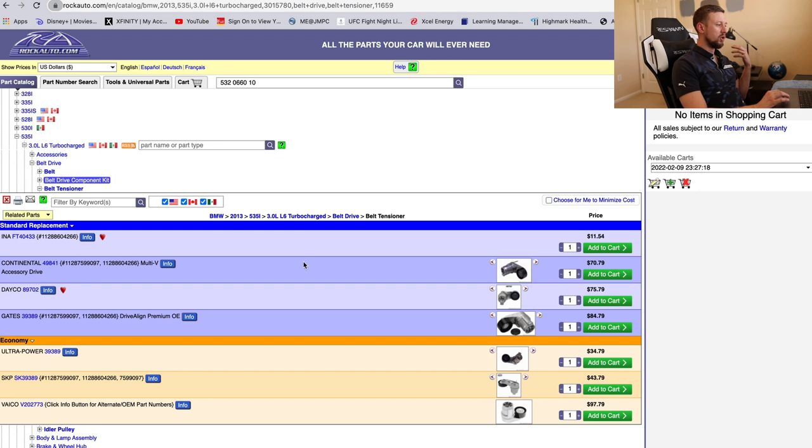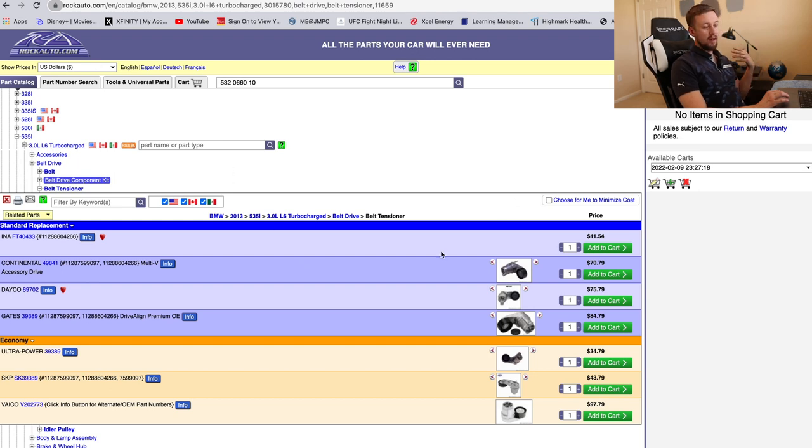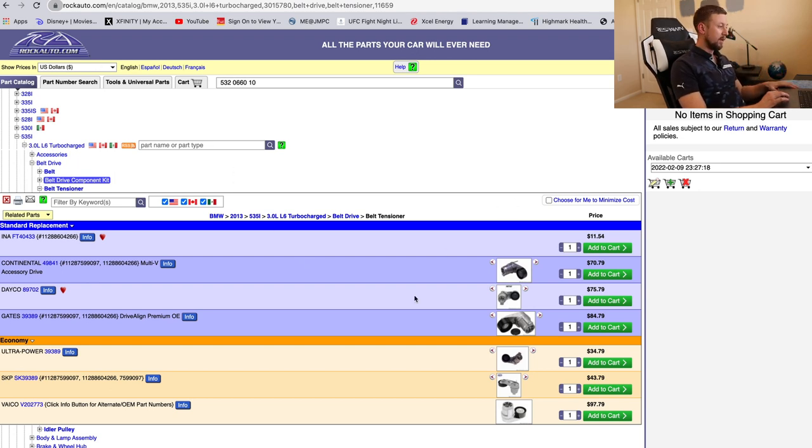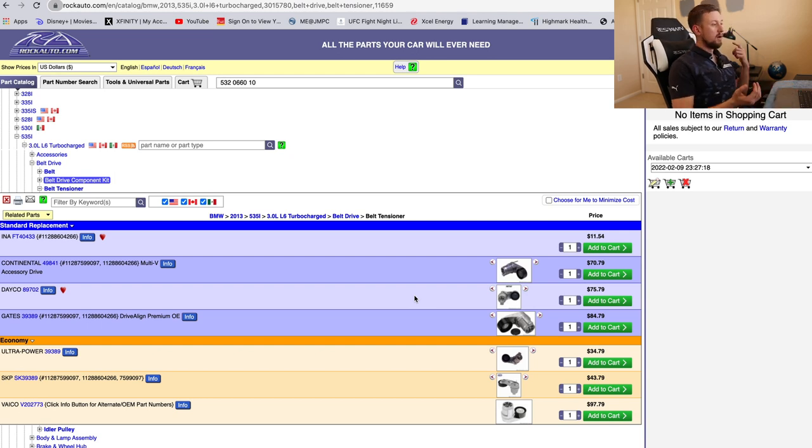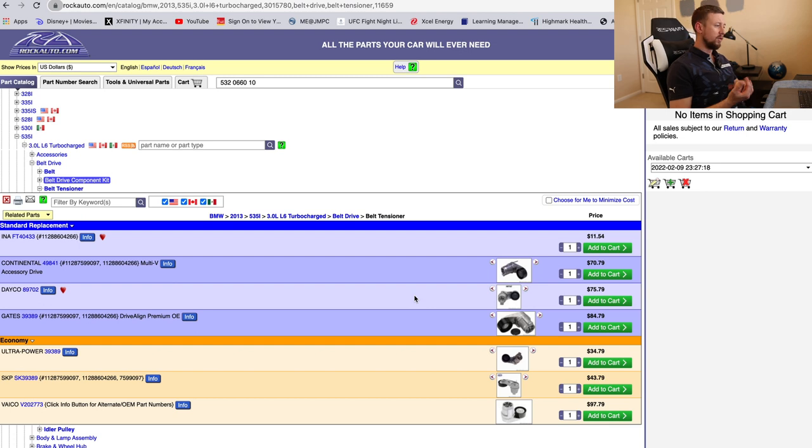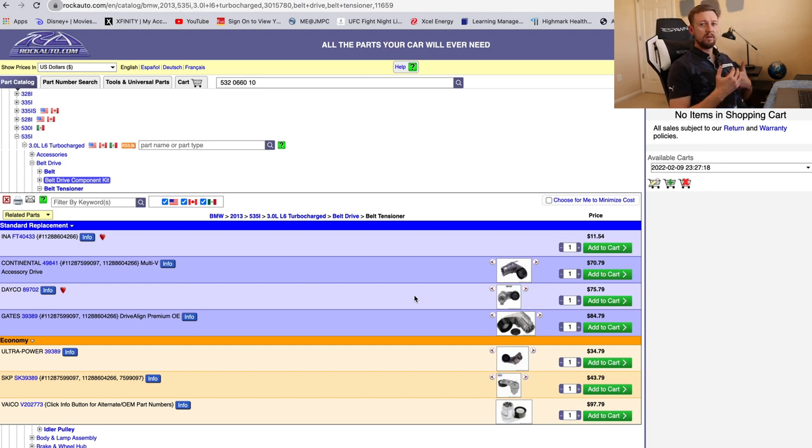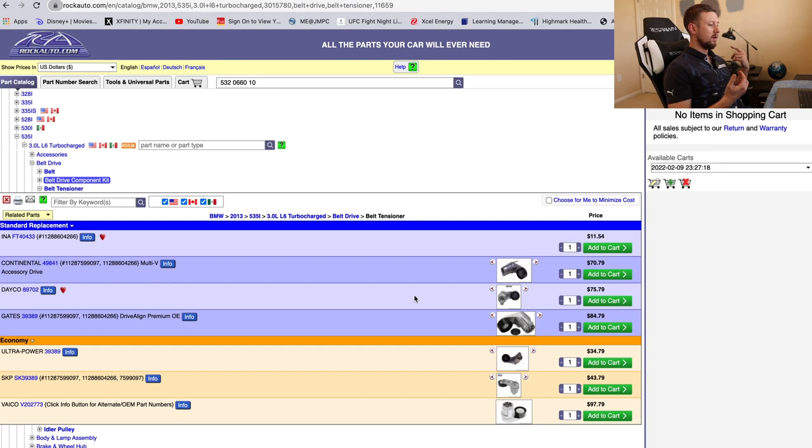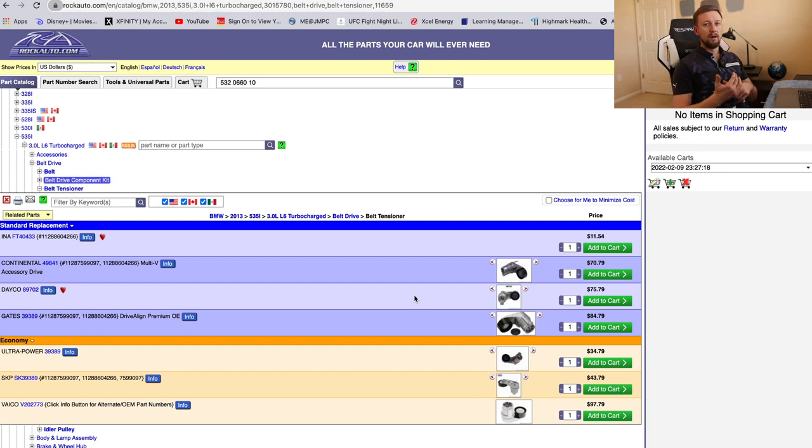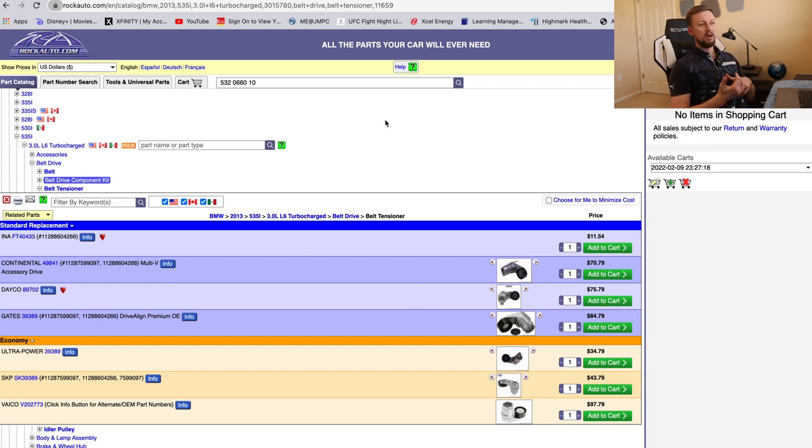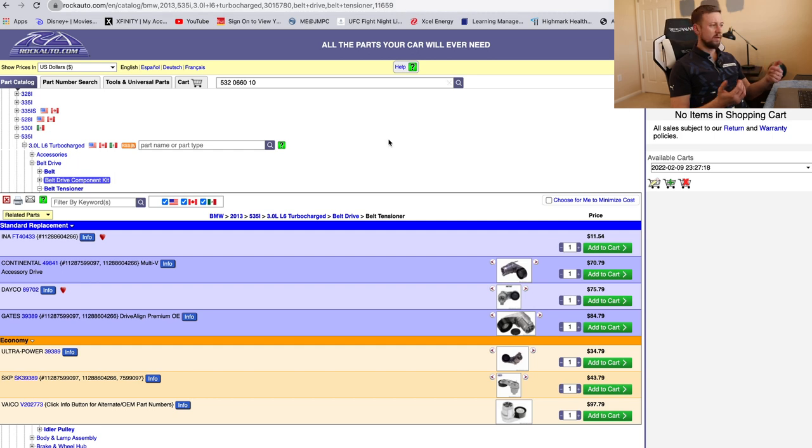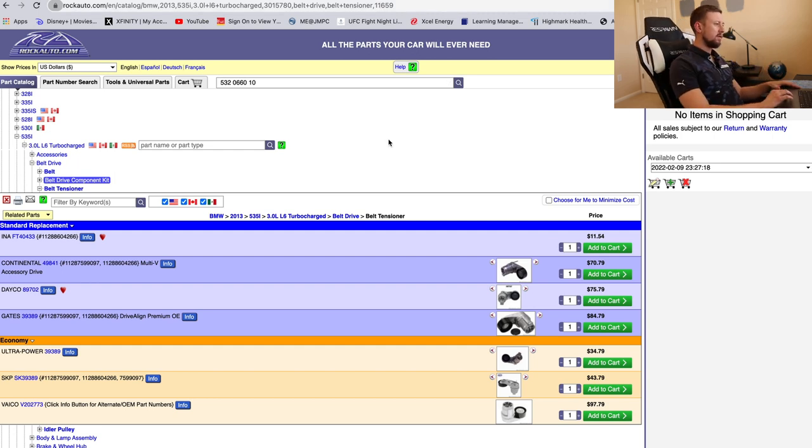Very highly recommended, even things like maintenance things like oil, oil filters, all that stuff is a lot cheaper. I think I just got the Liqui Moly oil, like five liters, for like $33 bucks from them. It's so much cheaper than anywhere else.